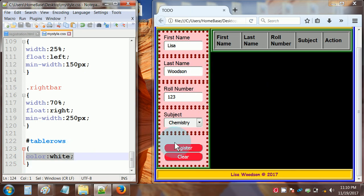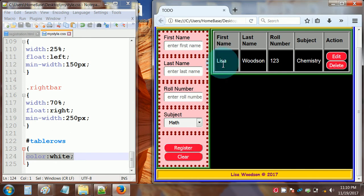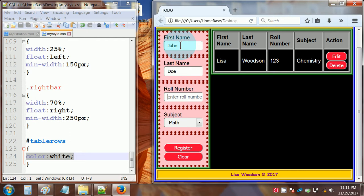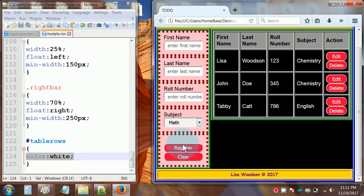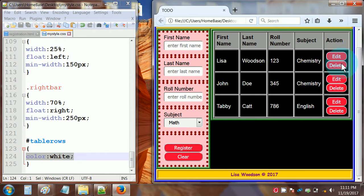Let me hit the register button so you'll see what I'm talking about. See the new table row? We have a color of white, so it resembles a chalkboard. Under the action column in this row, we have an Edit button and a Delete button. If I create another registration — let's make a John Doe, give him roll number 345, subject chemistry — and register, now we've got another table row. Let's do one more. So now we've got three table rows, each with its own Edit and Delete button.